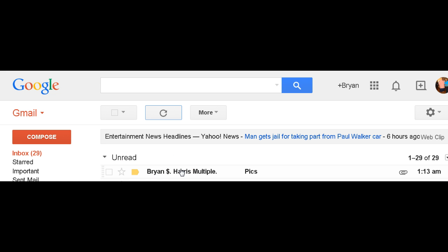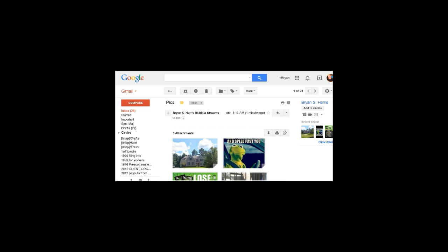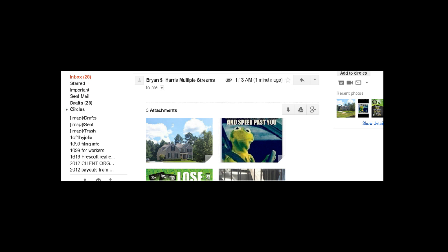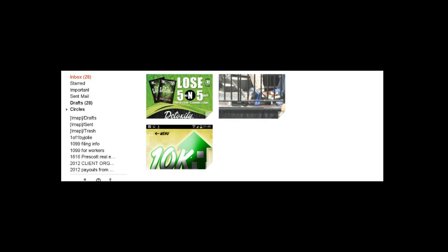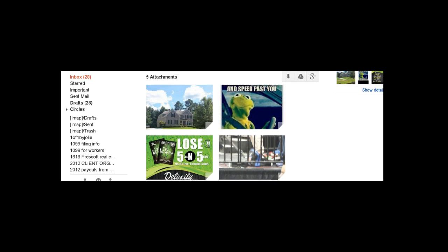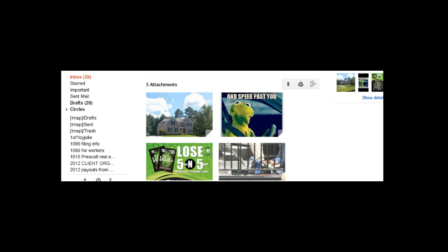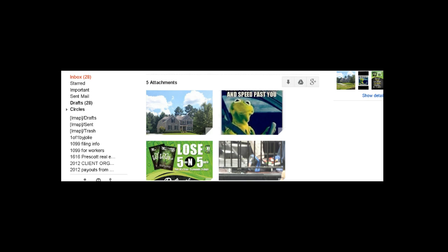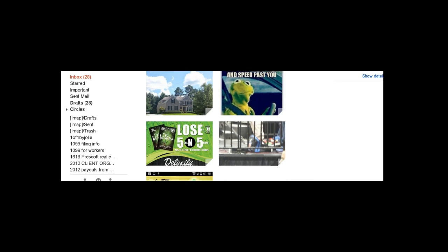And so how are you going to do this? Let's go ahead and click on this link here, this email. Then you'll notice that when I click on my email, it'll open up to all of the images that I have available as attachments that I may have sent to myself. So these are pictures.